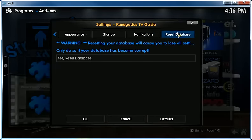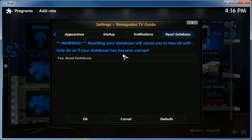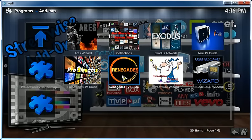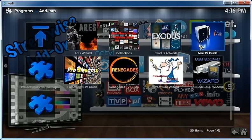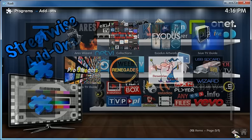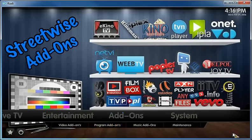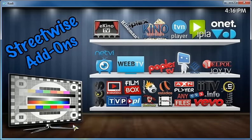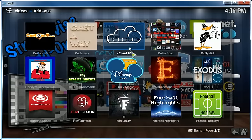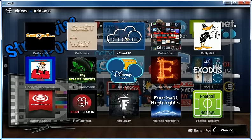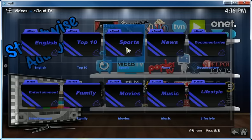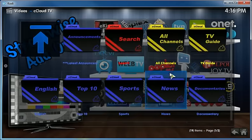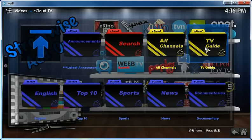And the same thing goes for the Renegades TV guide. You right-click and you go add-on settings and you scroll all the way to the right and you reset database. I done that one too. For some reason, it didn't work with me on Renegade, it just hangs, but with the iView I was able to have it working.